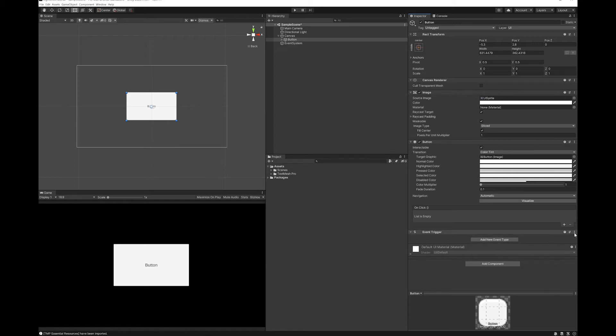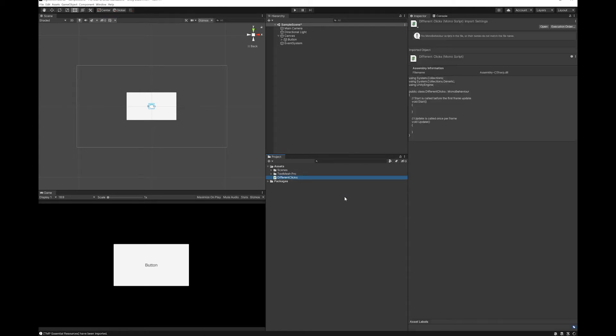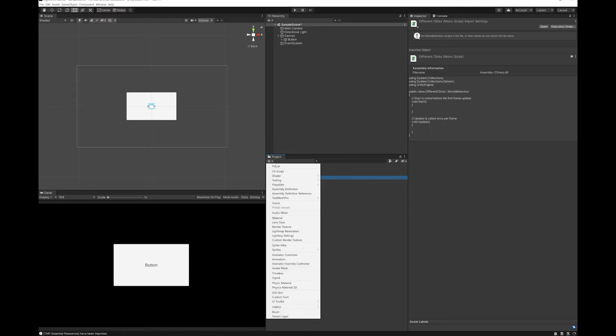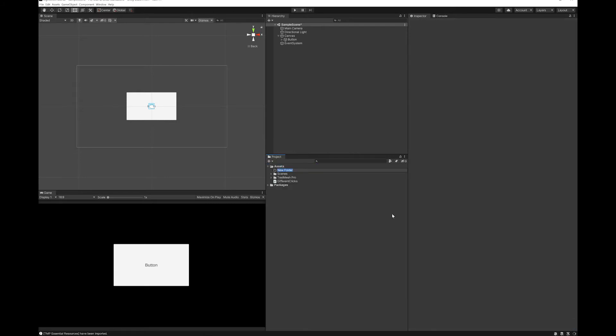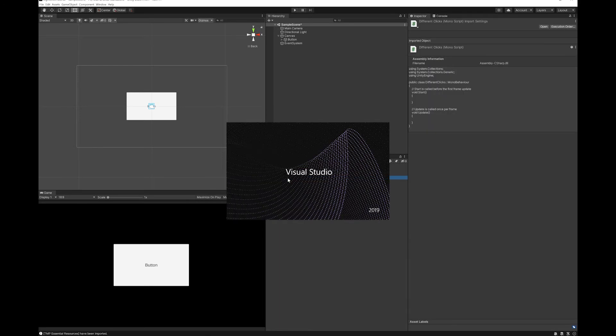So I'm just going to delete that and I'm going to put that into a folder for my scripts. Let's double click our script and write it.